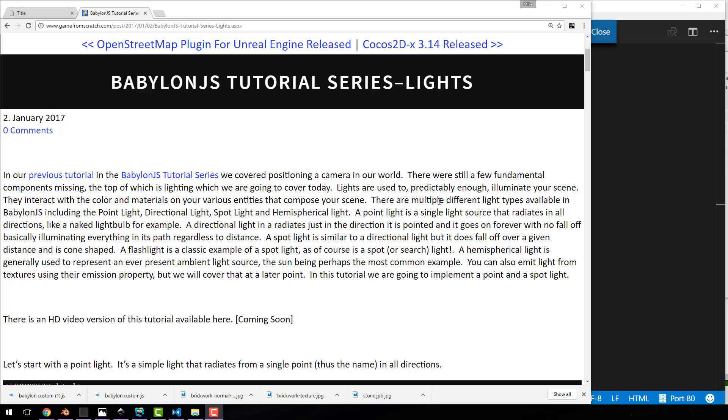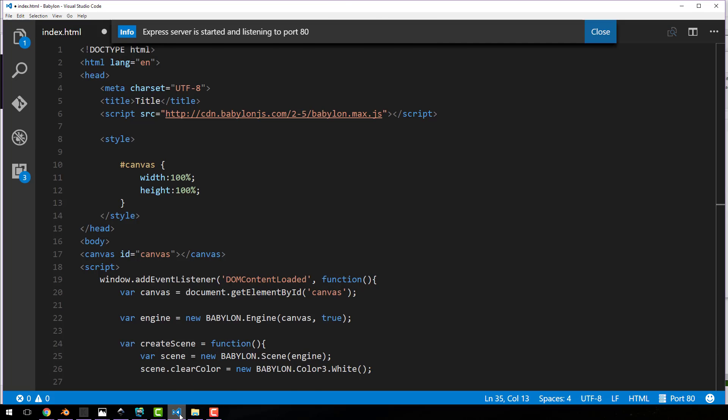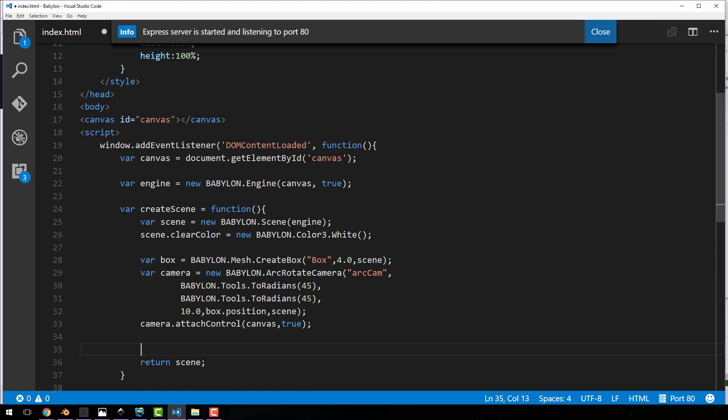As you can see in front of you, the text-based version of this tutorial is already up. I will link it in the comments down below. So without further ado, let's jump into our code.